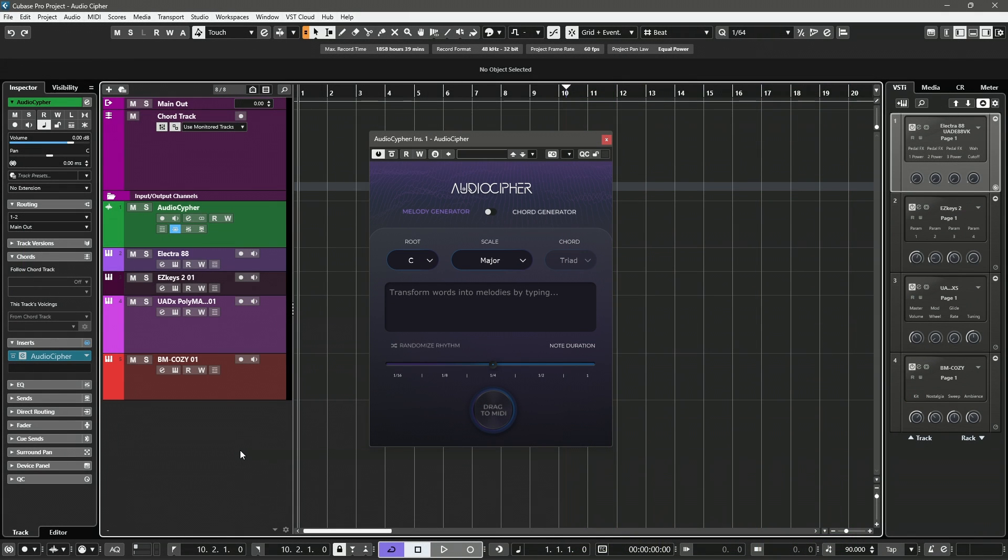Hello everybody, this is Jerry Mateo with Unadaw, welcome back to another video. Today we're going to be taking a look at AudioCypher version 3. This is a text to MIDI generator.